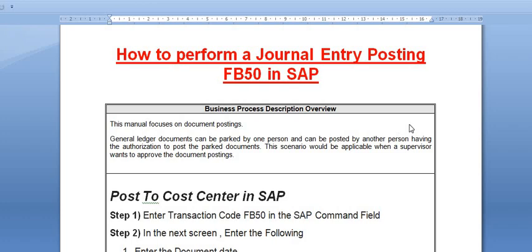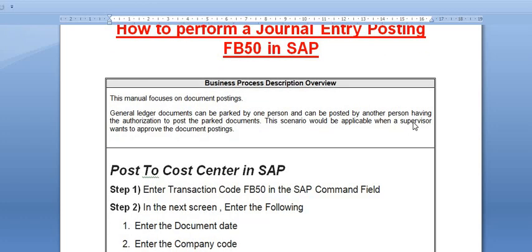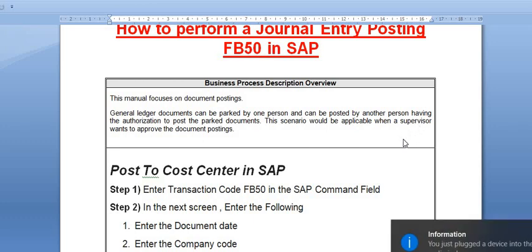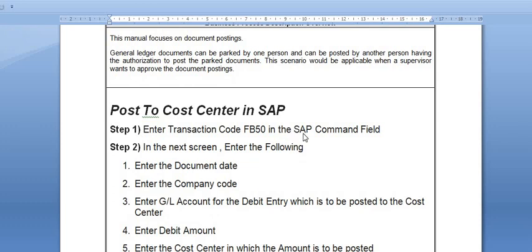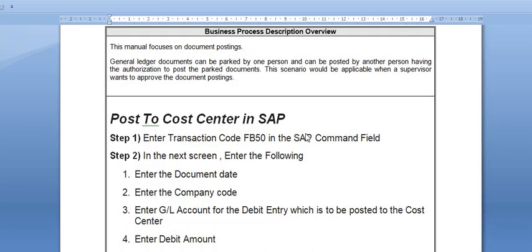This manual focuses on document posting. A general ledger document can be parked by one person and posted by another person having the authorization to post the parked documents. This scenario would be applicable when a supervisor wants to approve the document posting. In SAP community, FB50 is also known as an enjoy transaction. You can post any GL entry or voucher posting through FB50 in SAP.